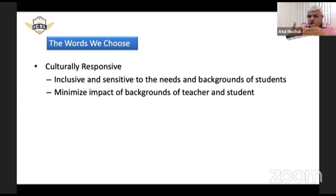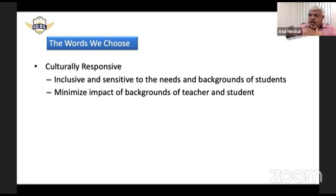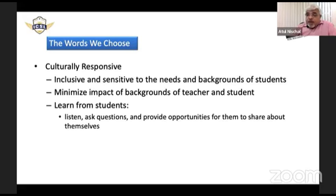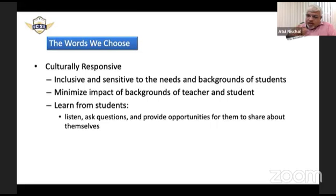You may choose a word that doesn't work well within a certain culture. So we need to learn from students about themselves — because if we want to keep their background in mind, it's important to listen to them, ask questions, and give them a chance to talk to us and tell us anything about themselves that can help.